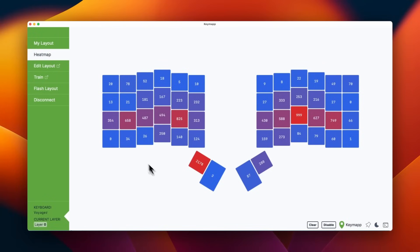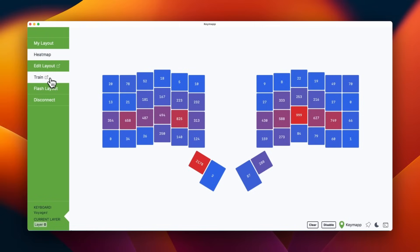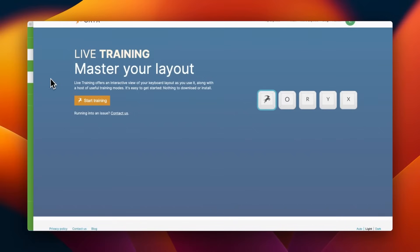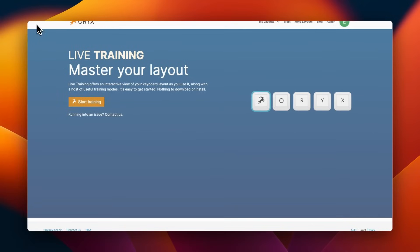I did want to show you the other link here, which is for live training. This again uses WebHID. So it will only work with a Chromium based browser such as Google Chrome or Arc or one of those browsers. And we have a video showing live training. That's a whole different set of tools, but you can get to it from here.